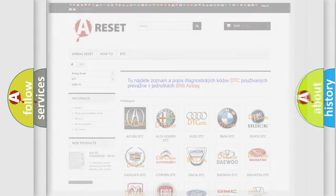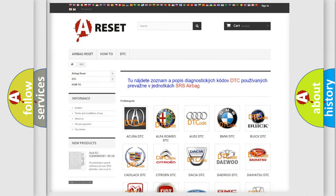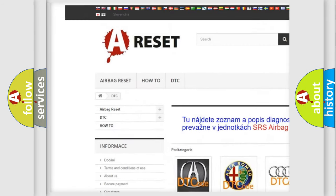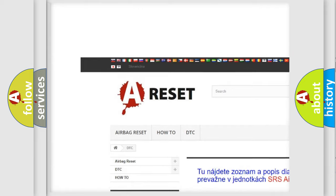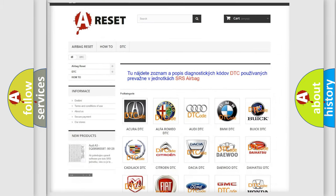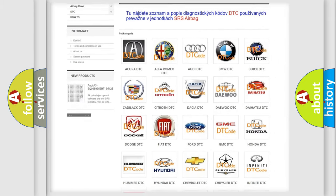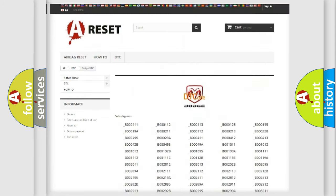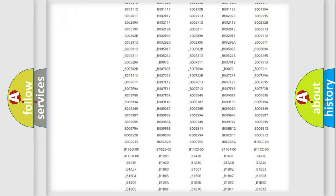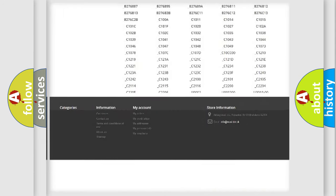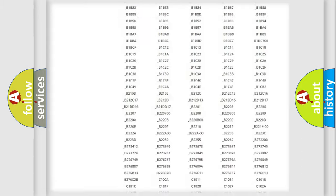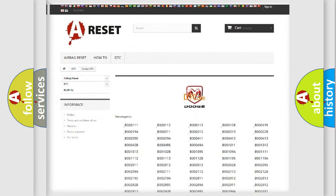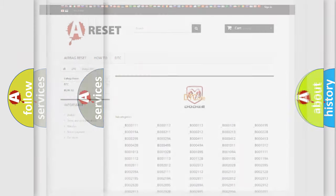Our website airbagreset.sk produces useful videos for you. You do not have to go through the OBD2 protocol anymore to know how to troubleshoot any car breakdown. You will find all the diagnostic codes that can be diagnosed in Dodge vehicles, and also many other useful things.